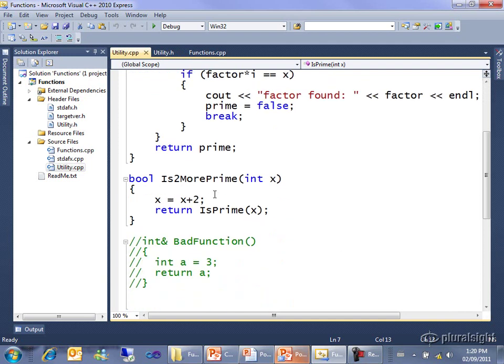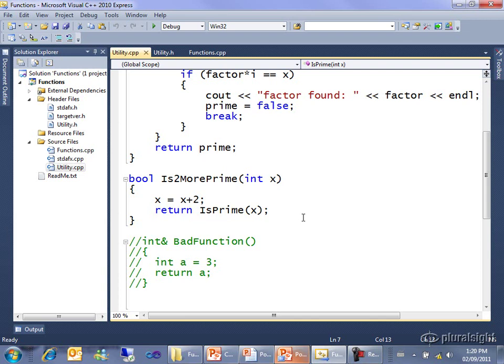It makes x 2 larger than it currently is, and then passes that down to isPrime. And I wanted to show you this kind of C++ way of thinking. You don't sort of say, bool 2moreIsPrime is equal to false, 2moreIsPrime is equal to isPrime at x, and heaven help us, if 2moreIsPrime is true, return true, else return false.